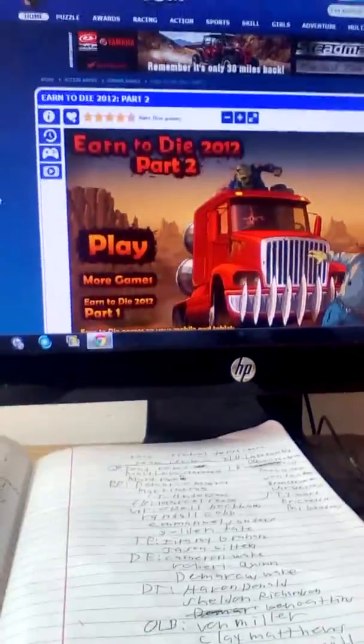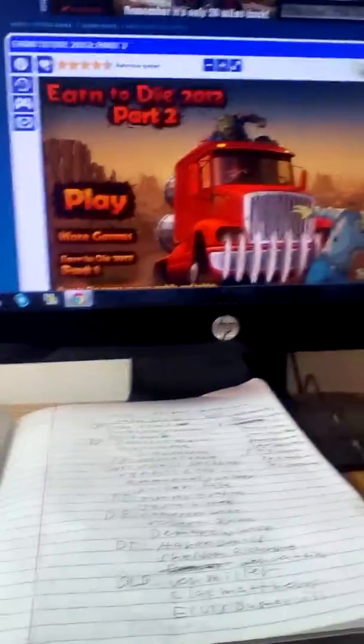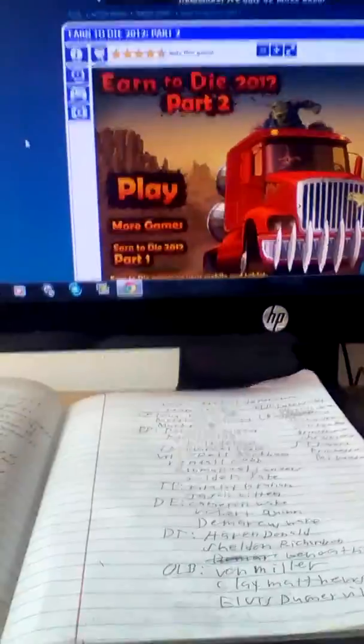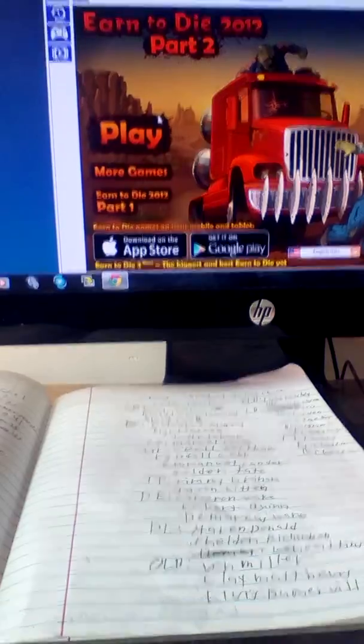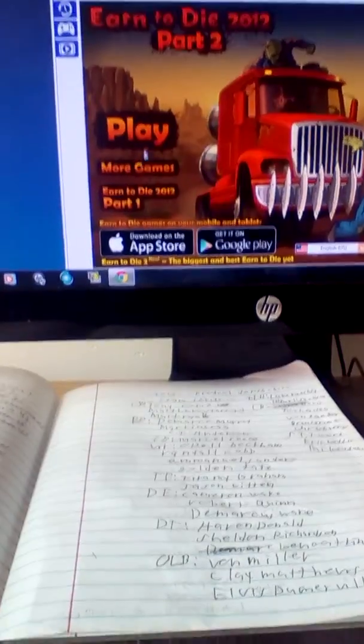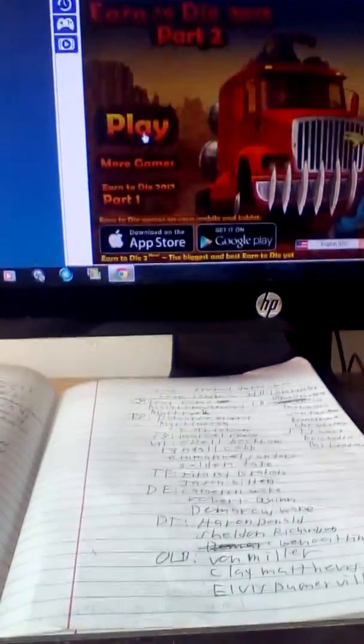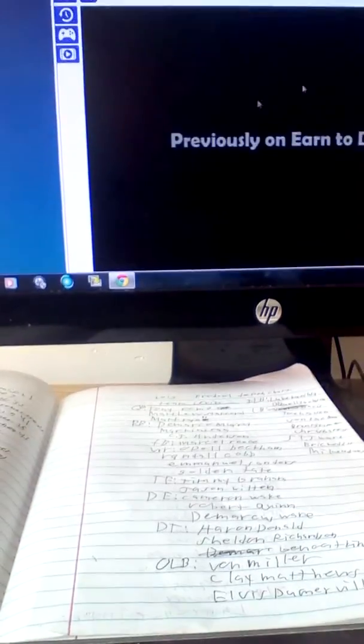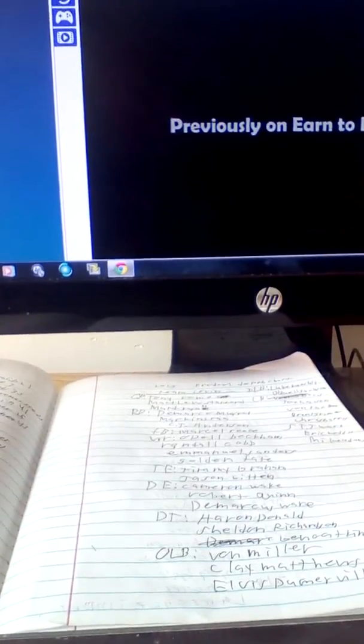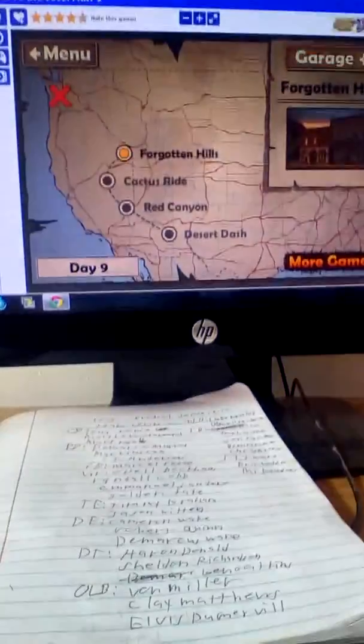Sup guys, Redneck Family here with a computer game called Earn to Die 2012 Part 2. I don't know, I just felt like playing this today.